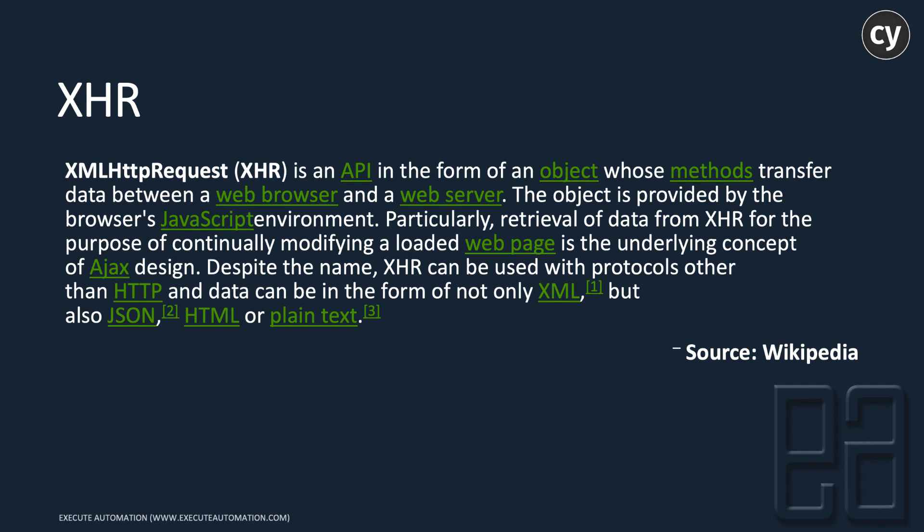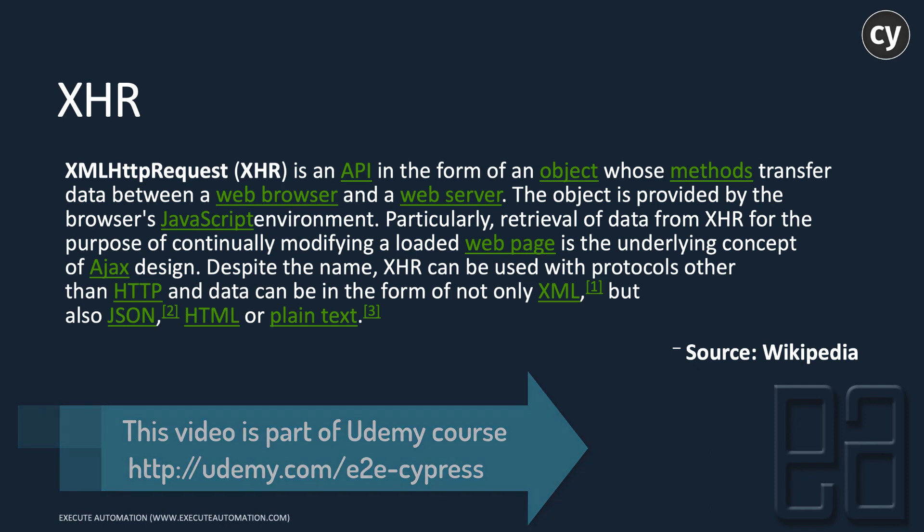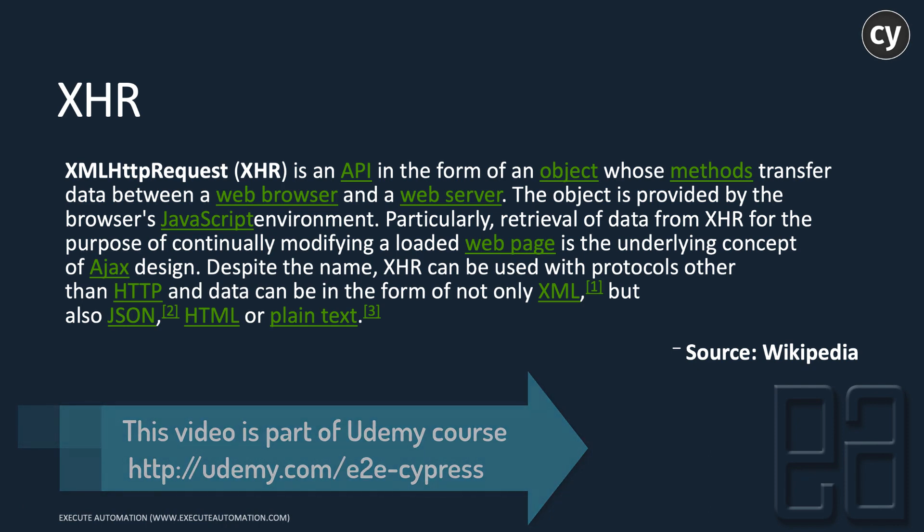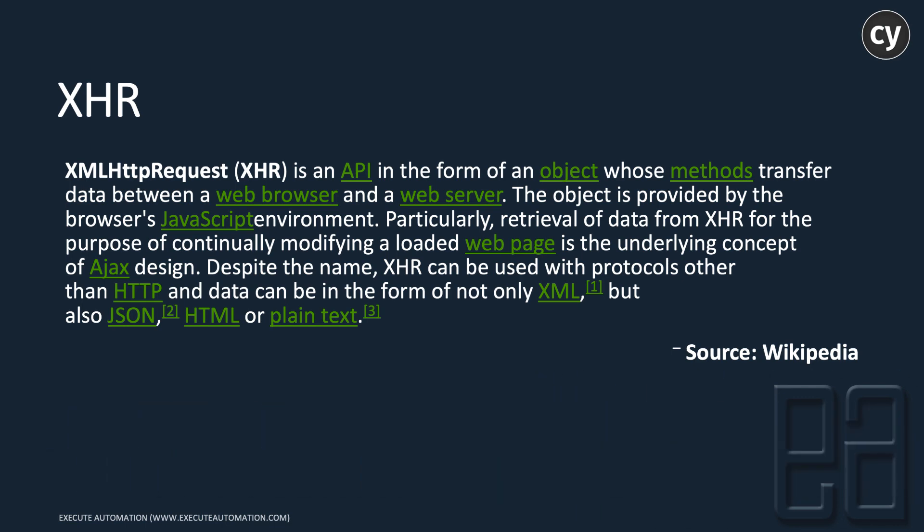The object is provided by the browser's JavaScript environment. Particularly, retrieval of data from XHR for the purpose of continually modifying a loaded web page is the underlying concept of Ajax design.